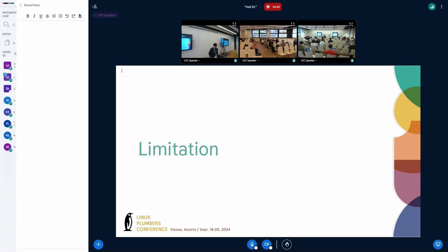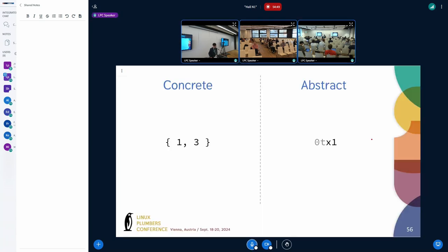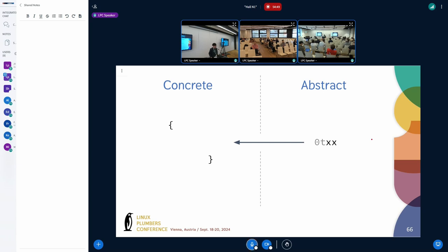Limitations: tnum sounds cool — it tracks bits and non-consecutive numbers — but there are some problems. It's quite fuzzy; the boundary is not as tight as you might think. For one and three, converting to tnum and back gives you the same set, which is a good case. But for one and two, you convert to tnum and the higher and lower bits are both unknown. When you convert back you get zero, one, two, and three — a larger set than you started with.